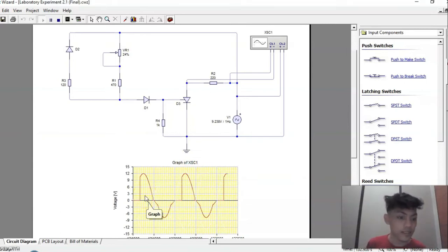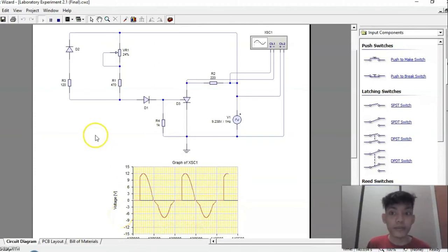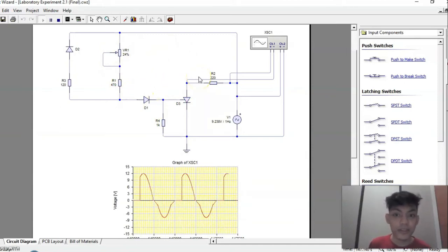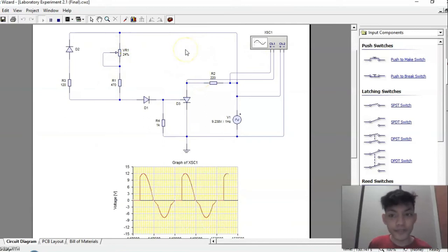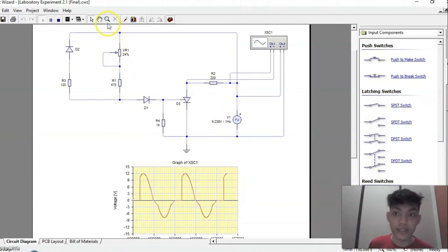This is the characteristic waveform produced by this type of circuit when the potentiometer is rotated counterclockwise. Now we will try to simulate this circuit with the potentiometer rotating clockwise.